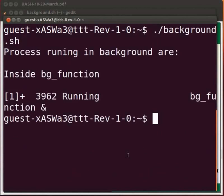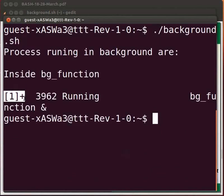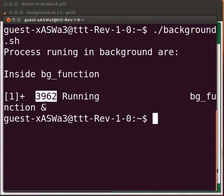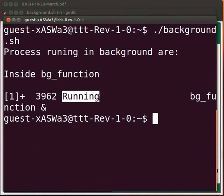Here [1] with an opening and closing square bracket is the job number. 3962 is the PID. PID will vary accordingly. If the function takes time to execute, it will run a process in the background and we will see the status as running. If the function gets executed before the script, we will see the status as done. The output will vary from machine to machine.